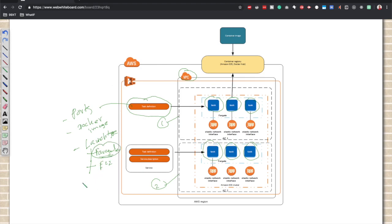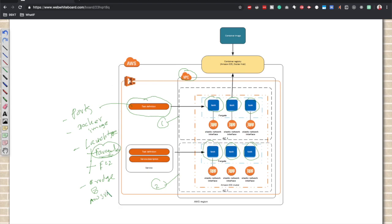There's another configuration that we define in the task definition: the network mode. There are multiple network modes. Bridge network and AWS VPC networks are the most popular ones. We are going to use AWS VPC networking mode for our container.